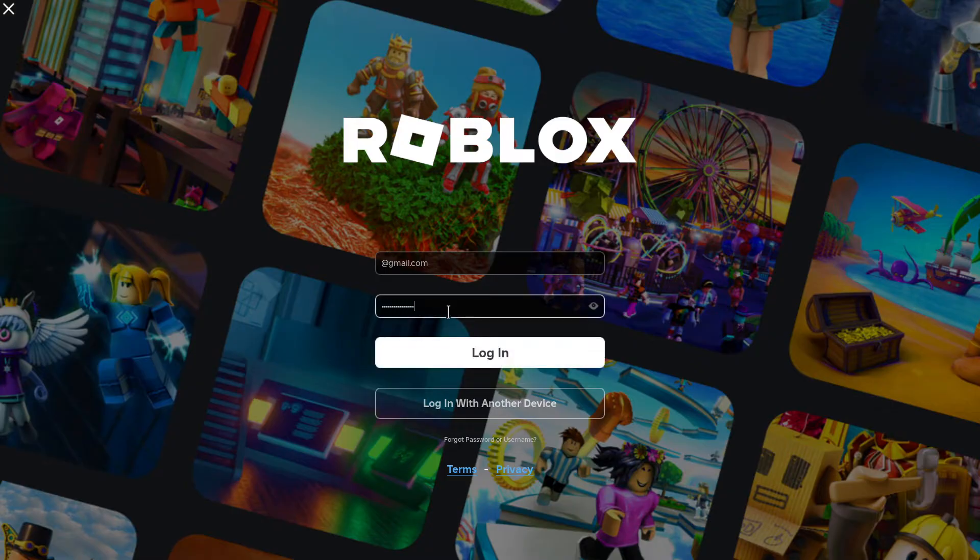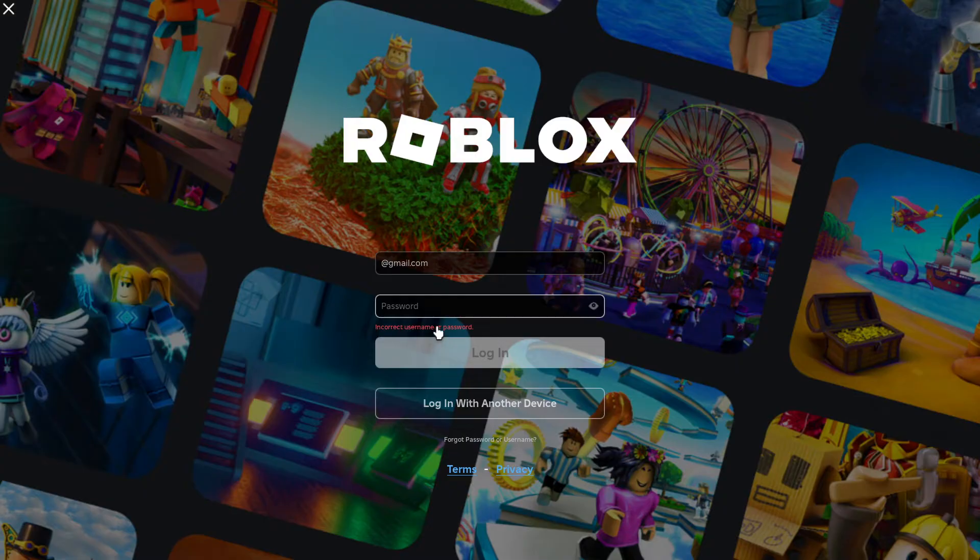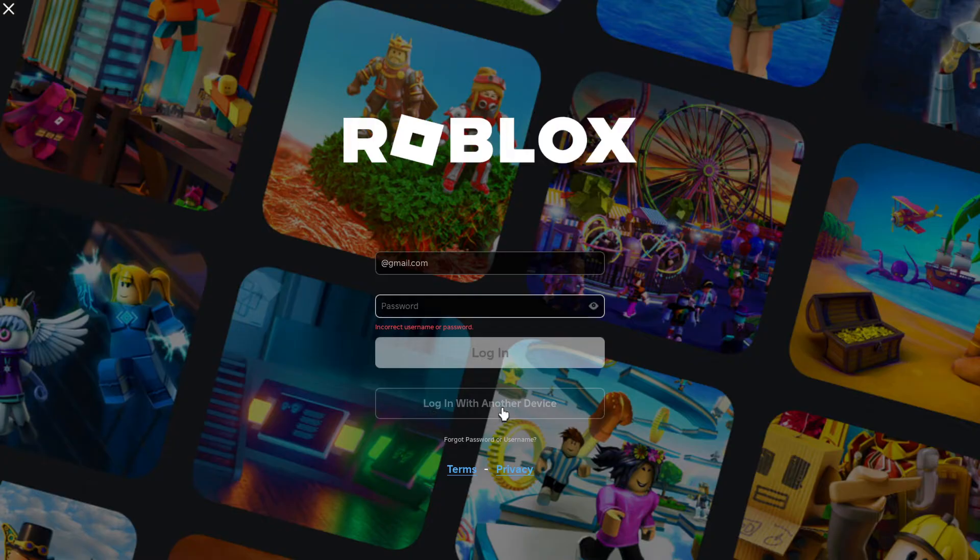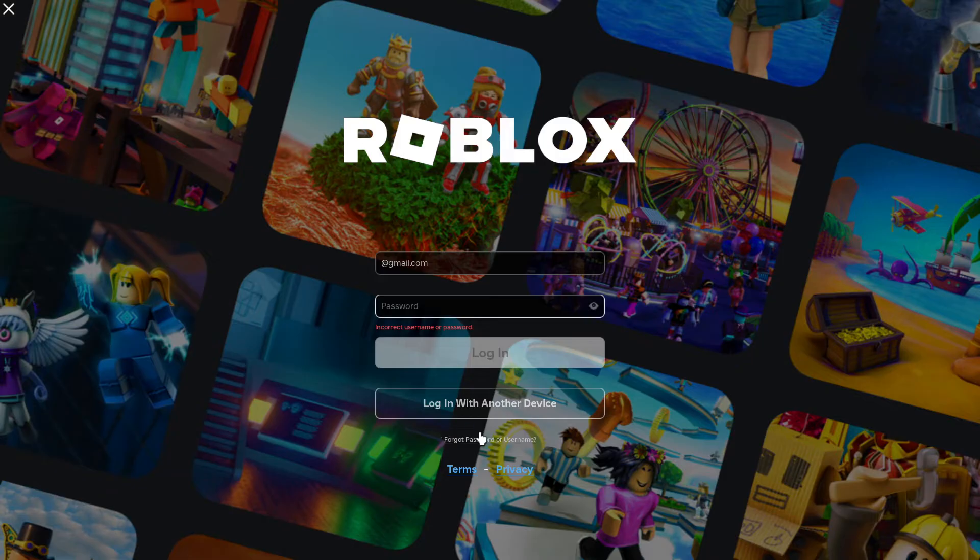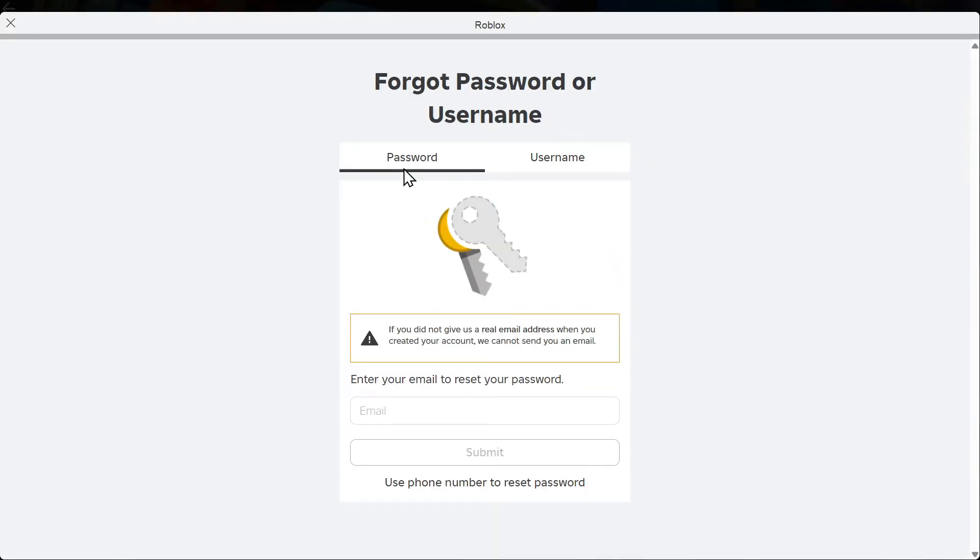I'm going to type something in. It's going to be wrong. It says incorrect username or password. Under where it says log in with another device, it says forget password or change username, way down here. It's kind of hard to see. Just select it and it'll bring you to this page.